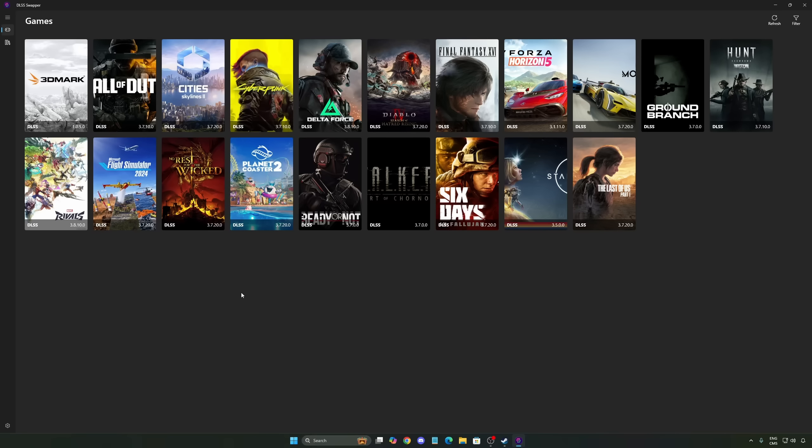For now, it's working. Sometimes some multiplayer games, they're forcing it by their server, so you just override it. But I did play a couple of games and I didn't have any issue with it. So right now, 3.8.1 is working on Marvel Rivals. So now let's go inside of the game.